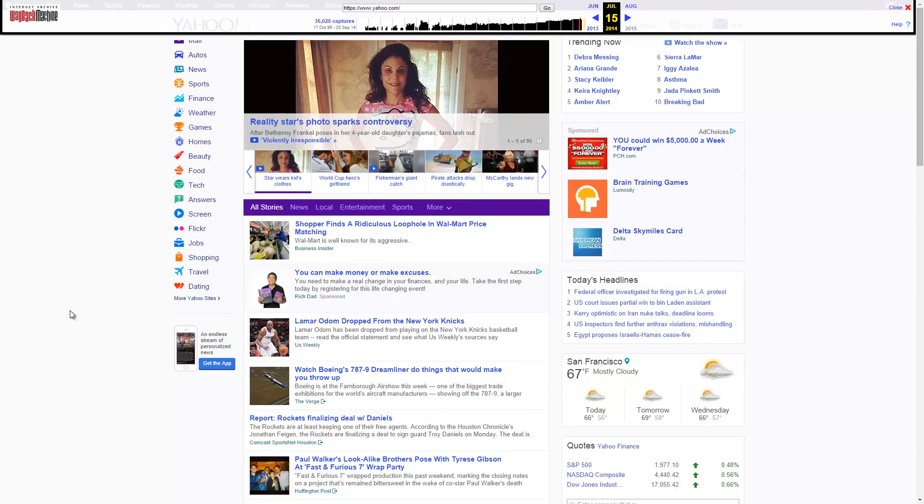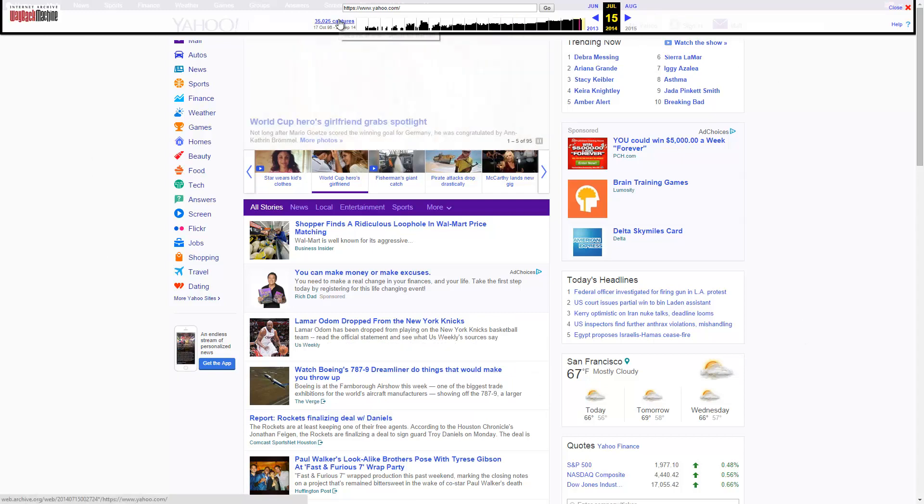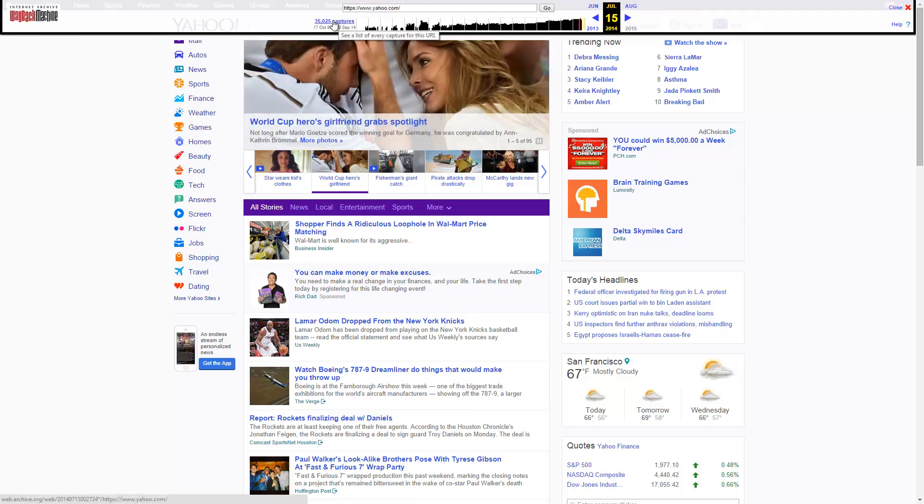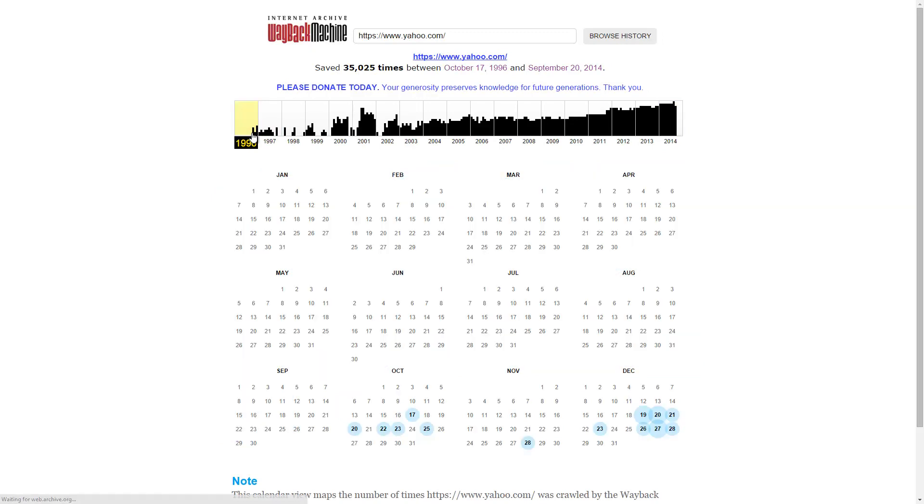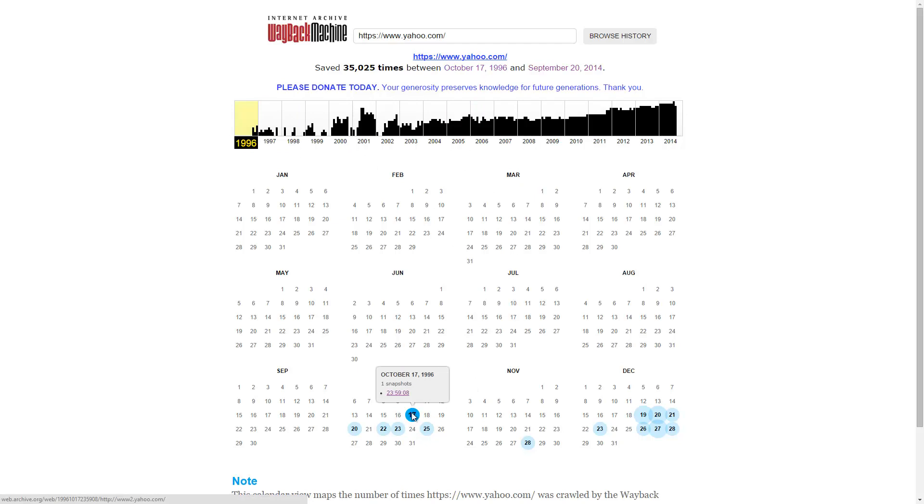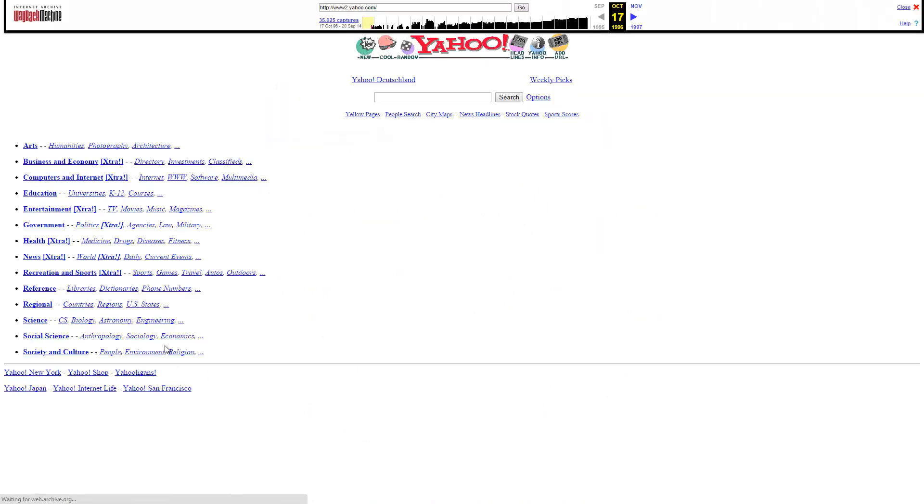And you'll see here, so if I go back to right here where the captures are, I'll click back on that. Go back to the timeline. Go back to 1996. And October 17th is the first snapshot they have, so let's check that out. See what Yahoo used to look like back in the day. There you go. It's pretty basic looking.